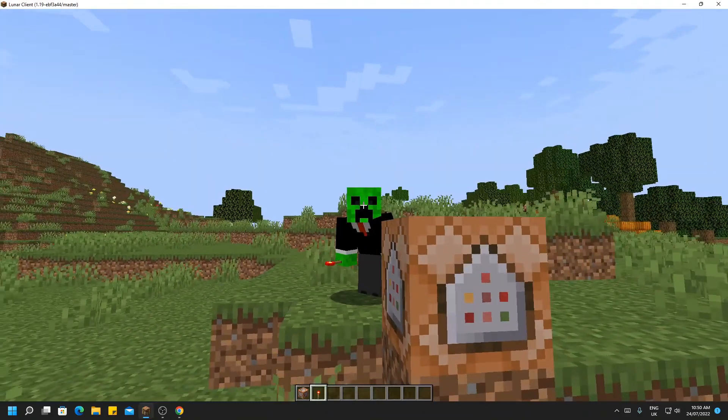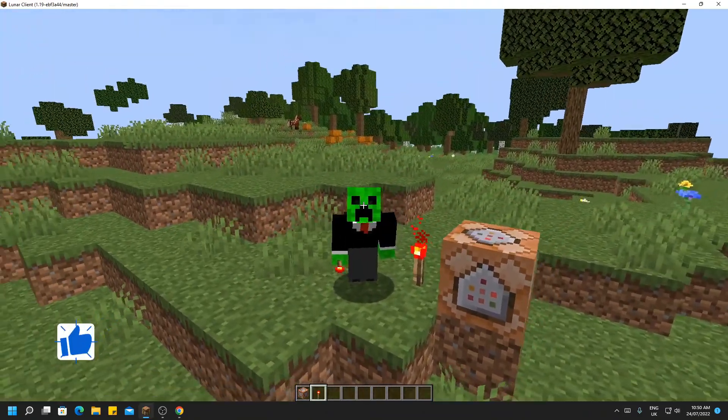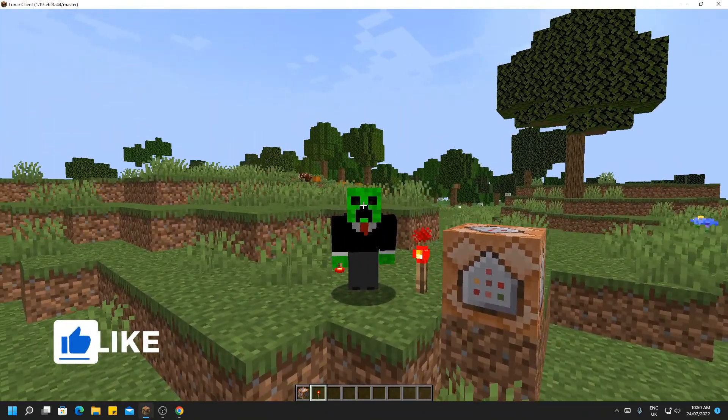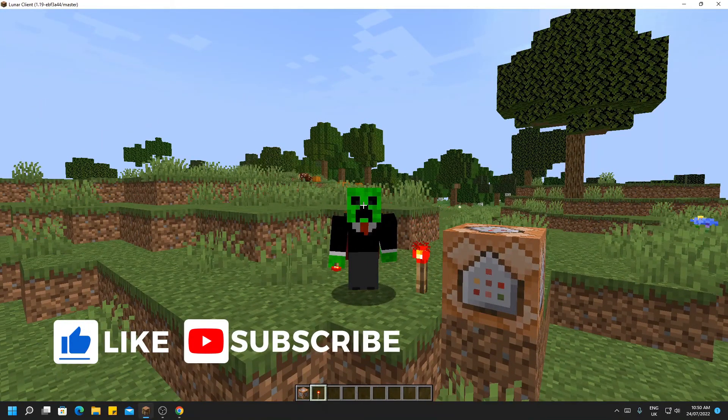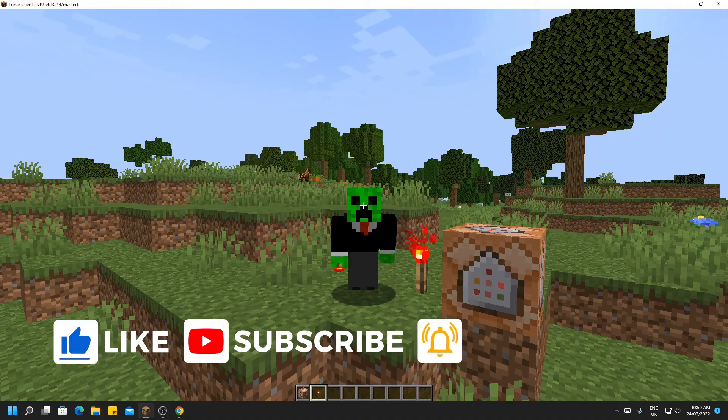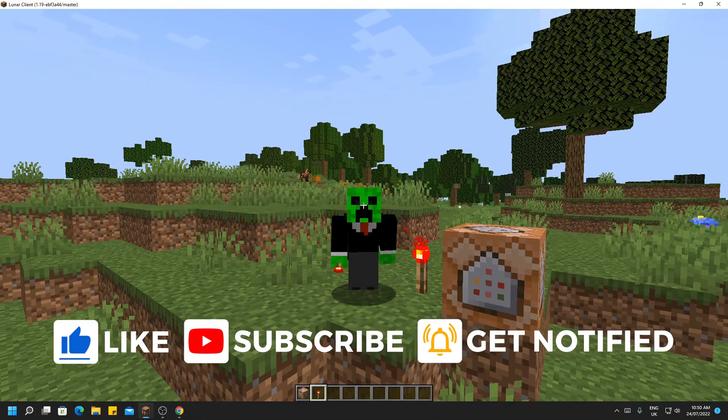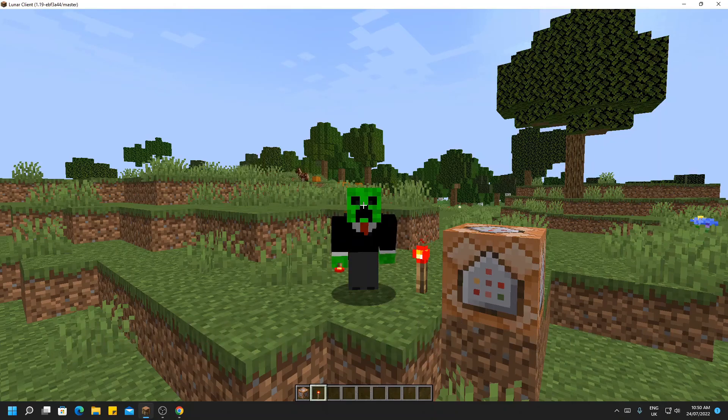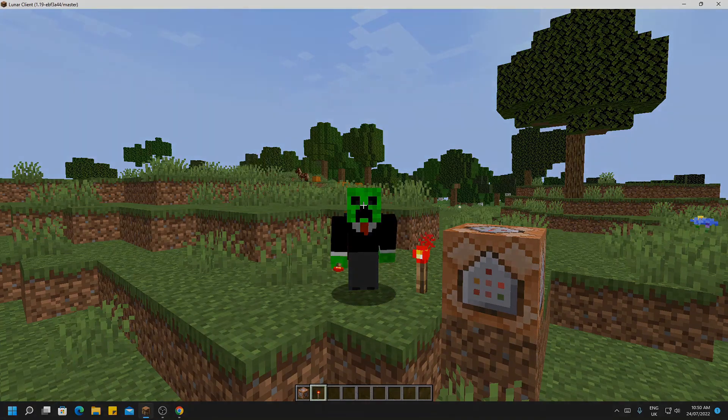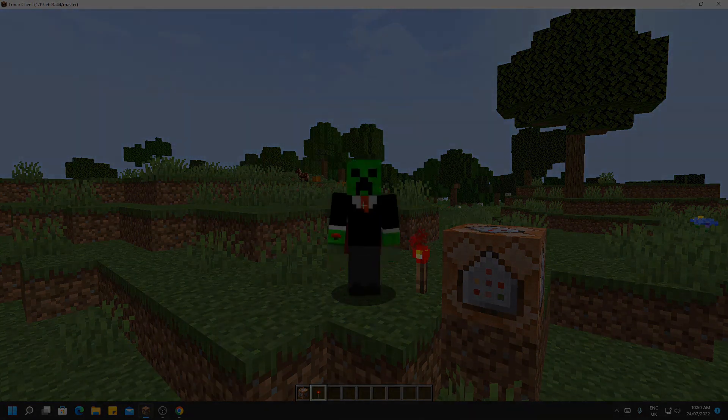So if you found this video useful, please consider subscribing and liking the video. If you have any problems, please comment down below and I will try to solve them to the best of my ability. Thank you for watching and goodbye!